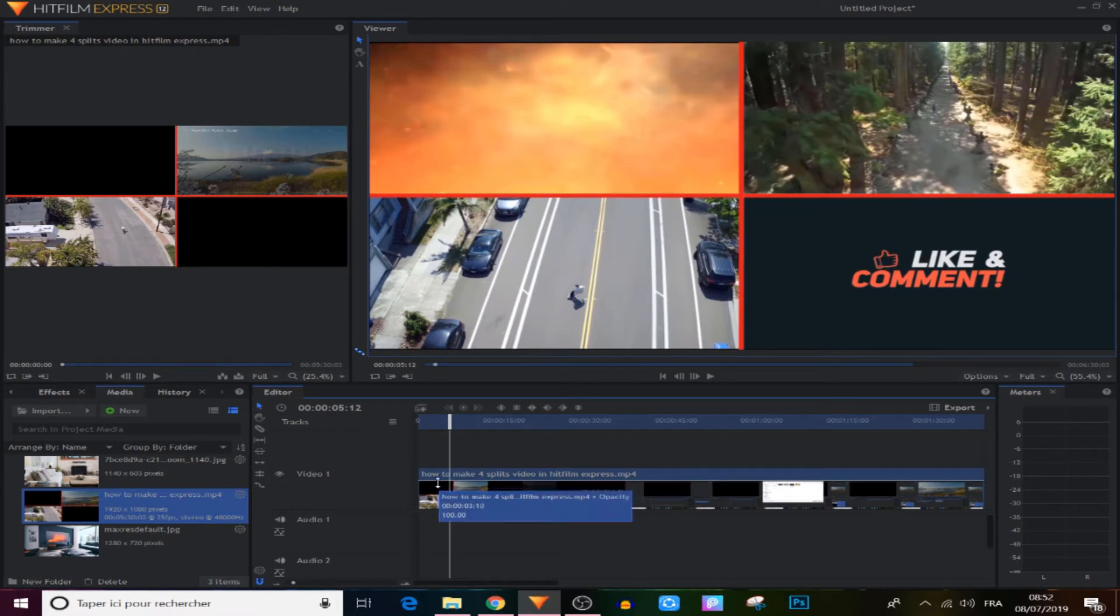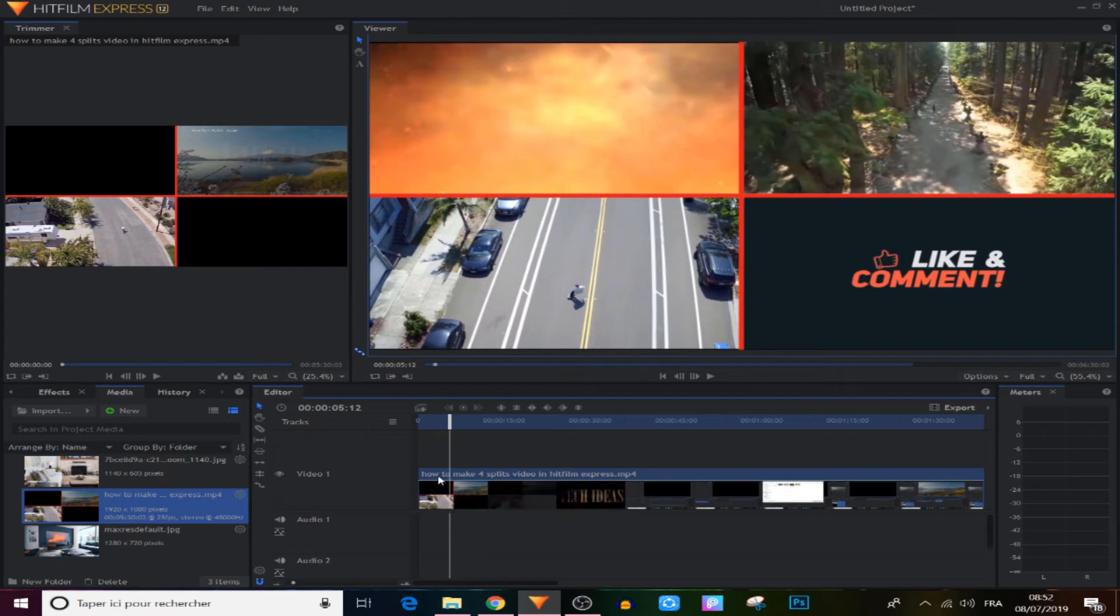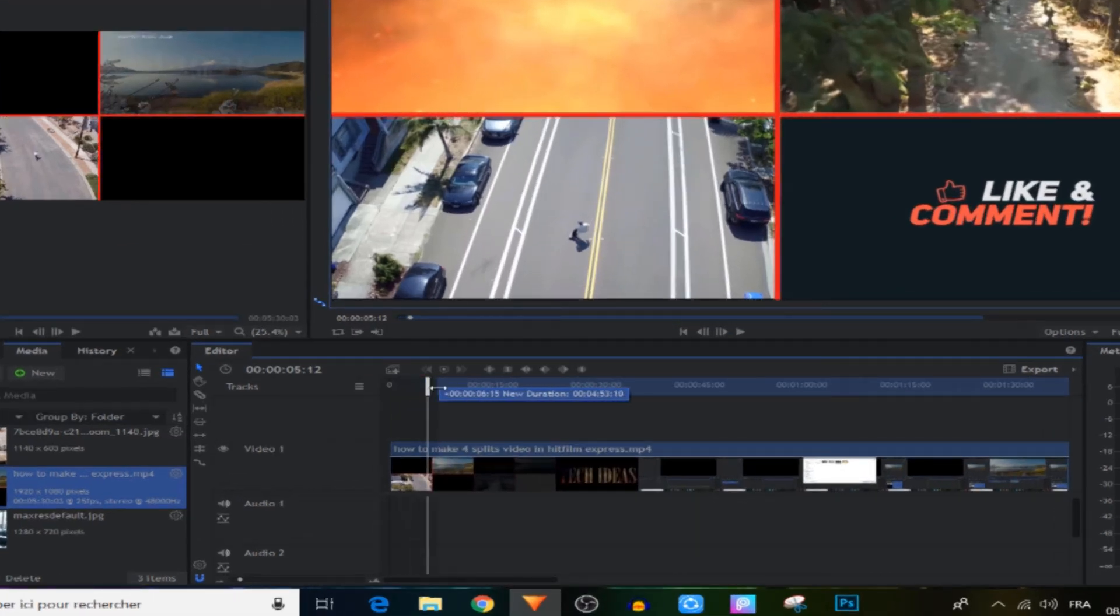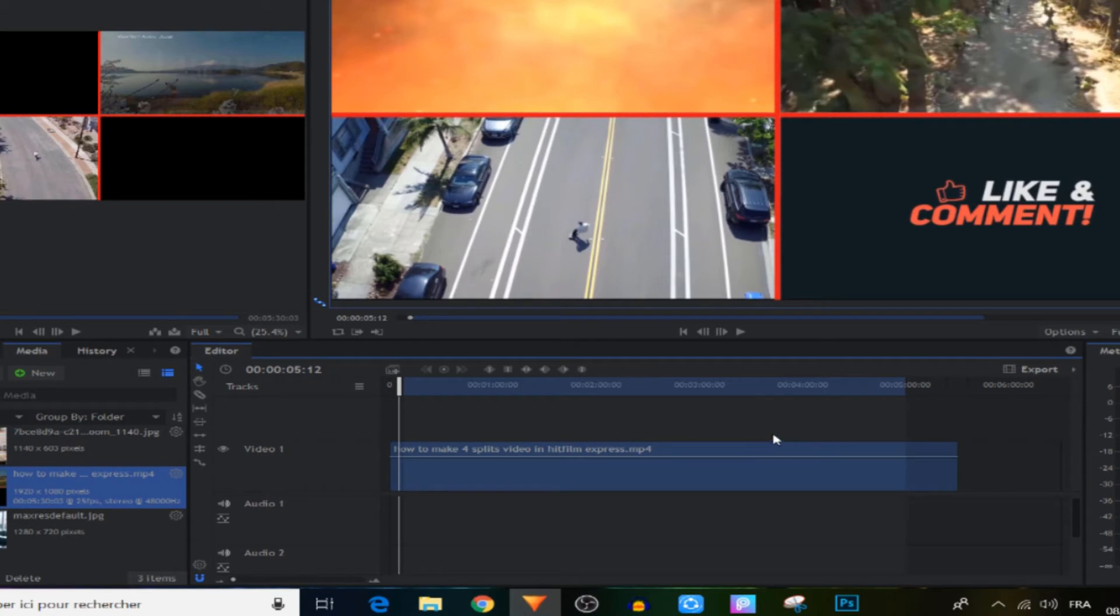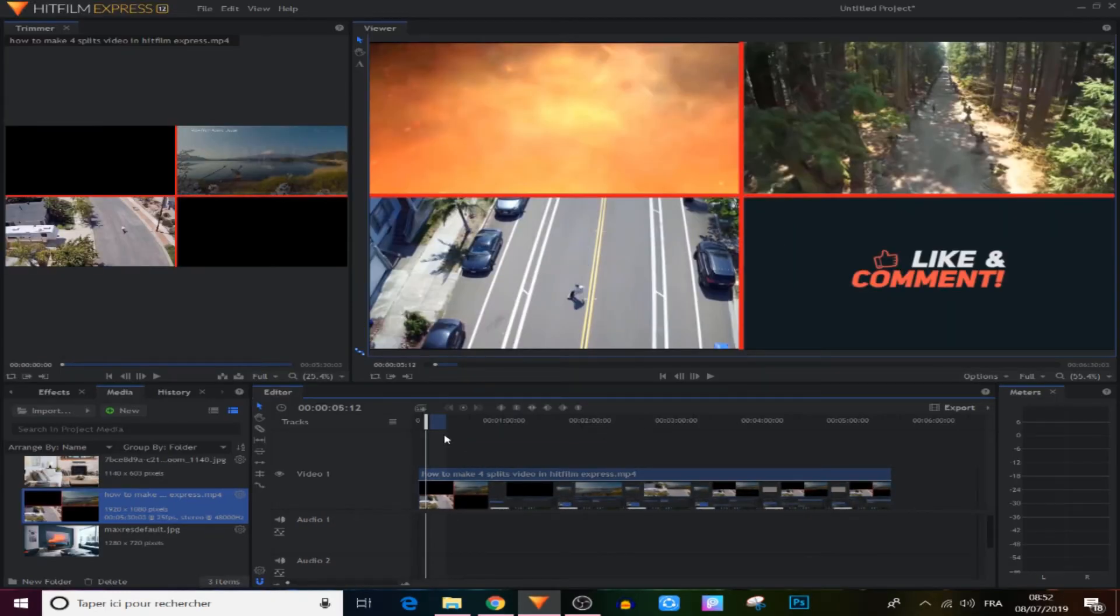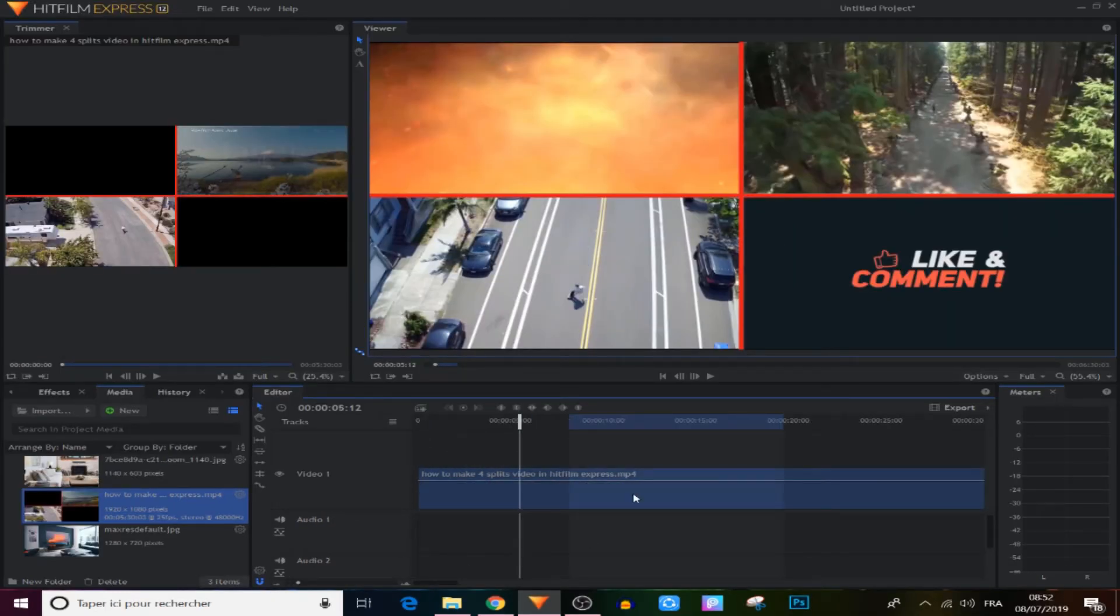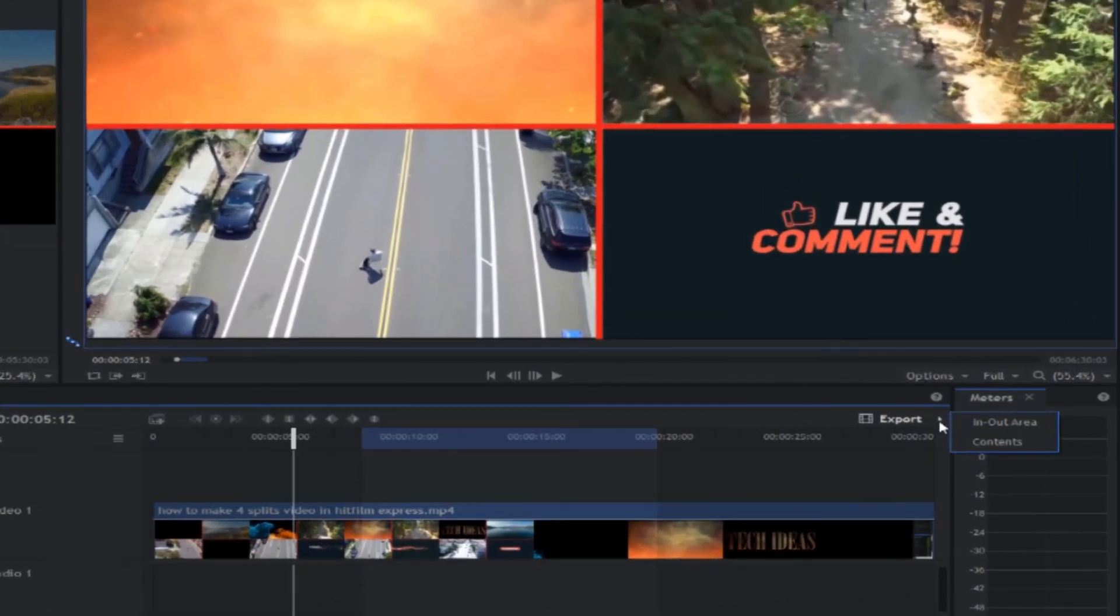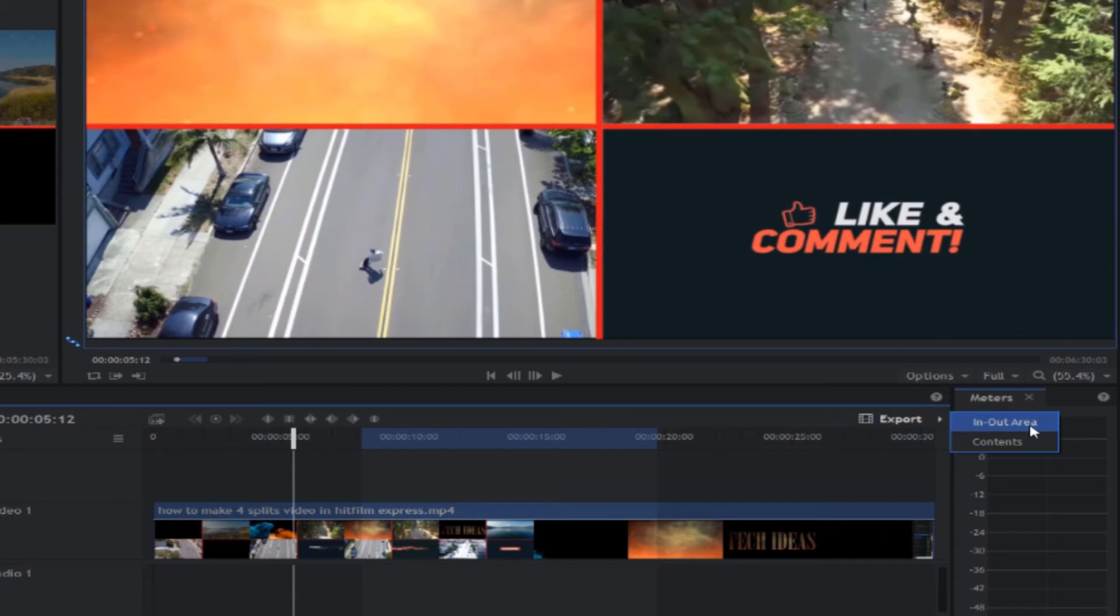So what we gonna do is come to the beginning right here, and there is a dark line right here, we gonna drag this like that and make an in point as you can see right here. And we gonna drag this also from the right side, and we selected only this area that you're seeing. And when we came to the export panel right here, there is two options as you can see, in and out area, and if we choose this, it will export only the area that we chosen.